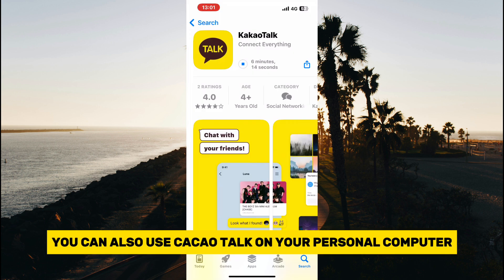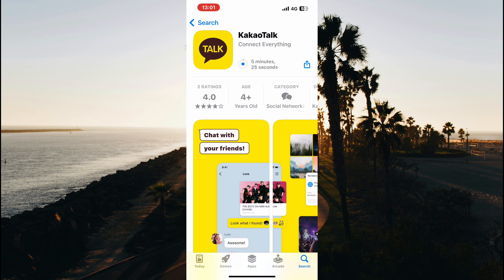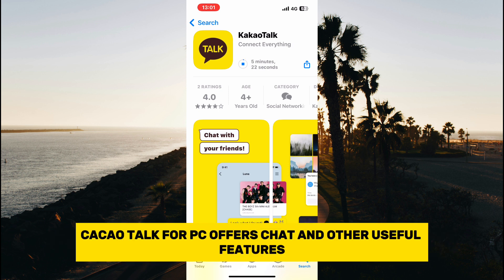You can also use KakaoTalk on your personal computer. KakaoTalk for PC offers chat and other useful features.